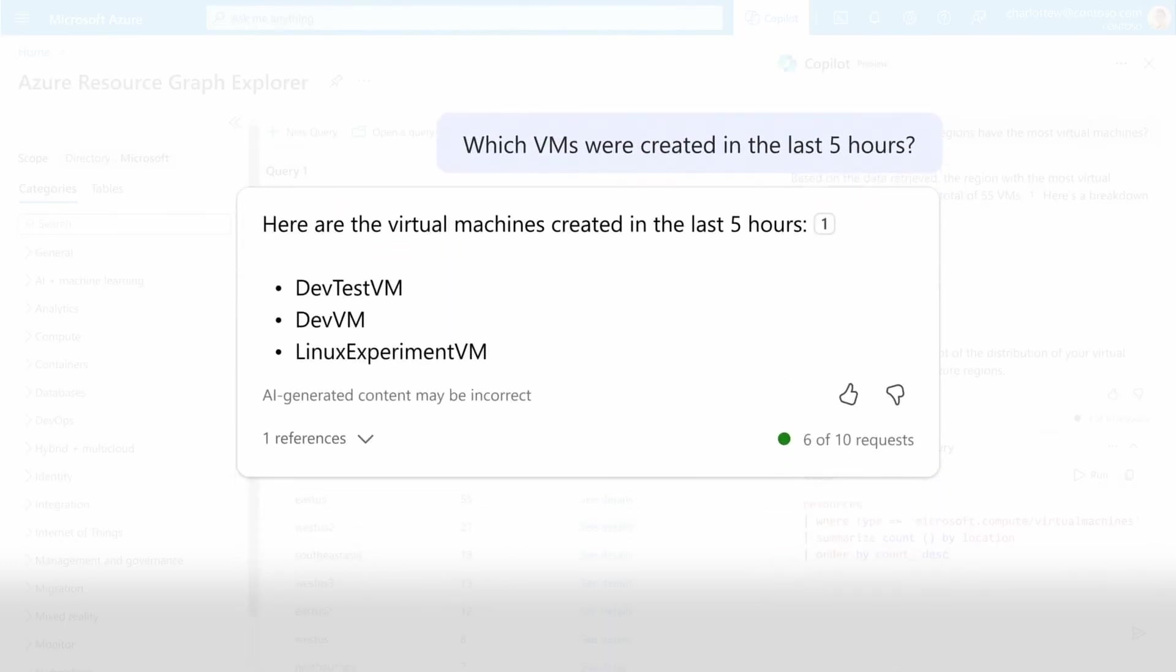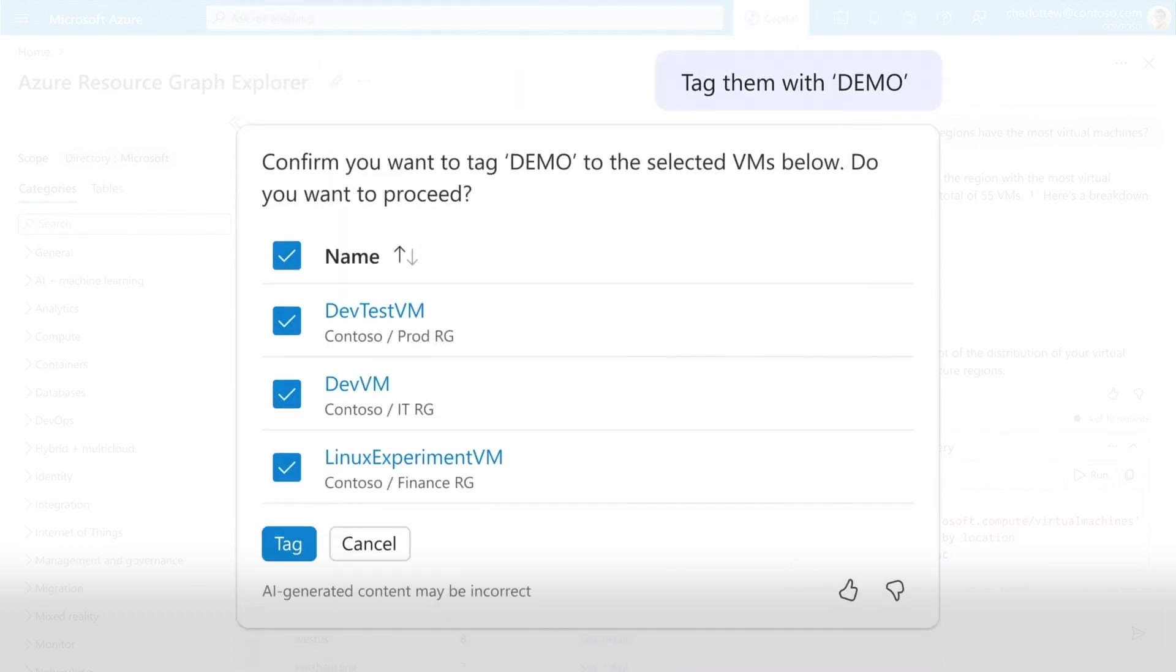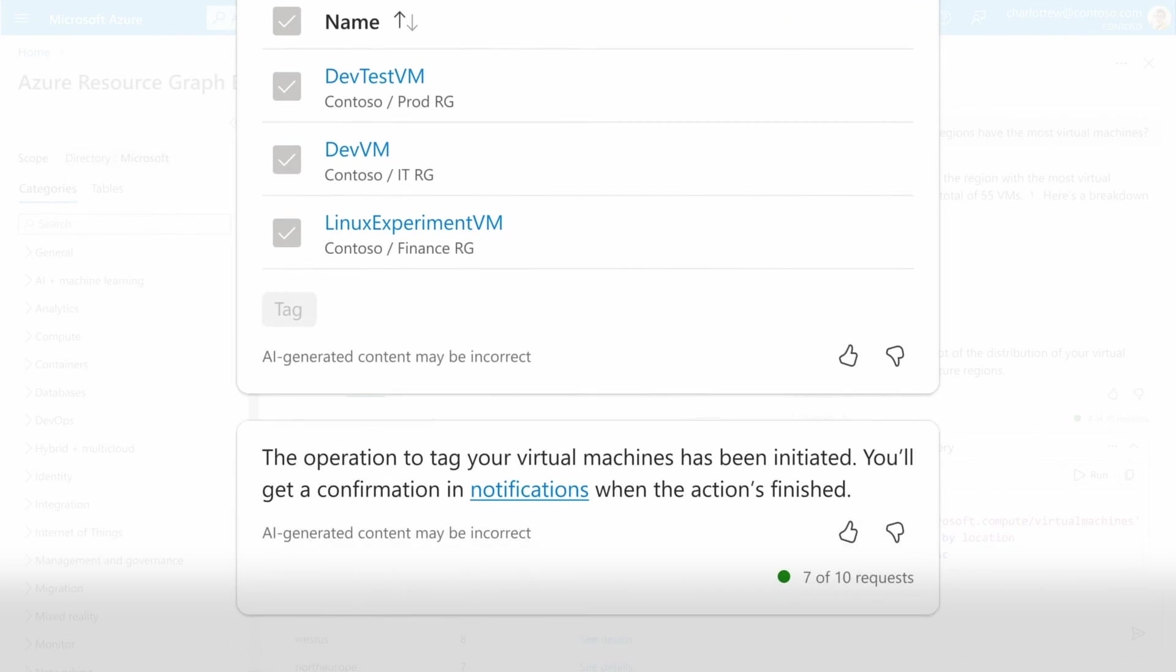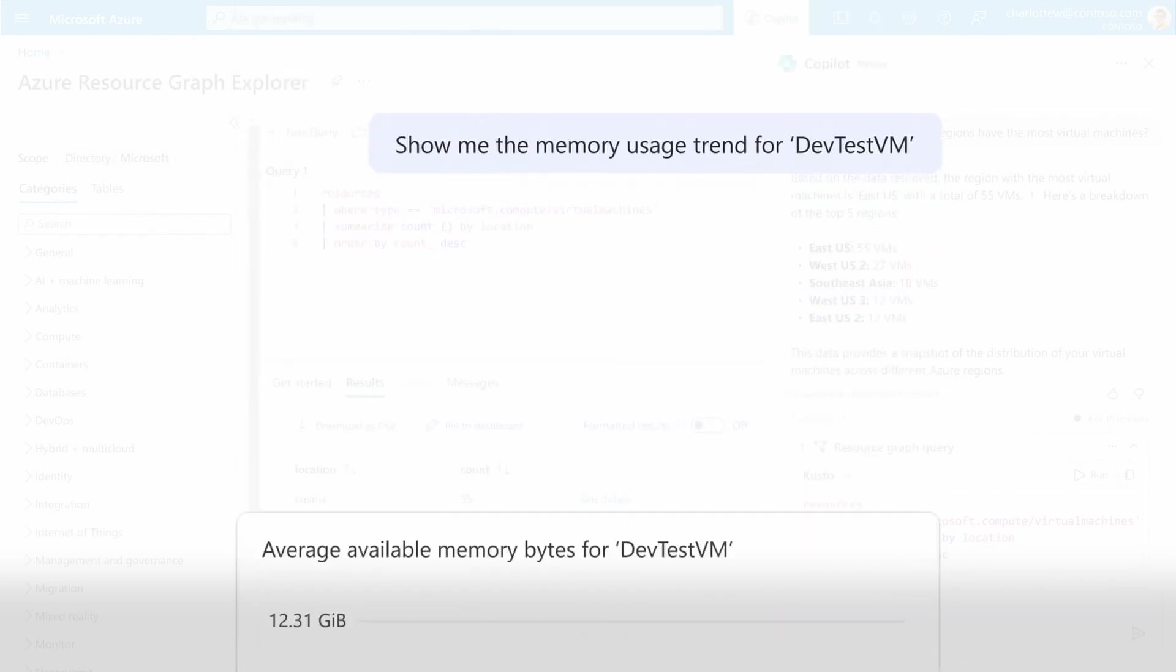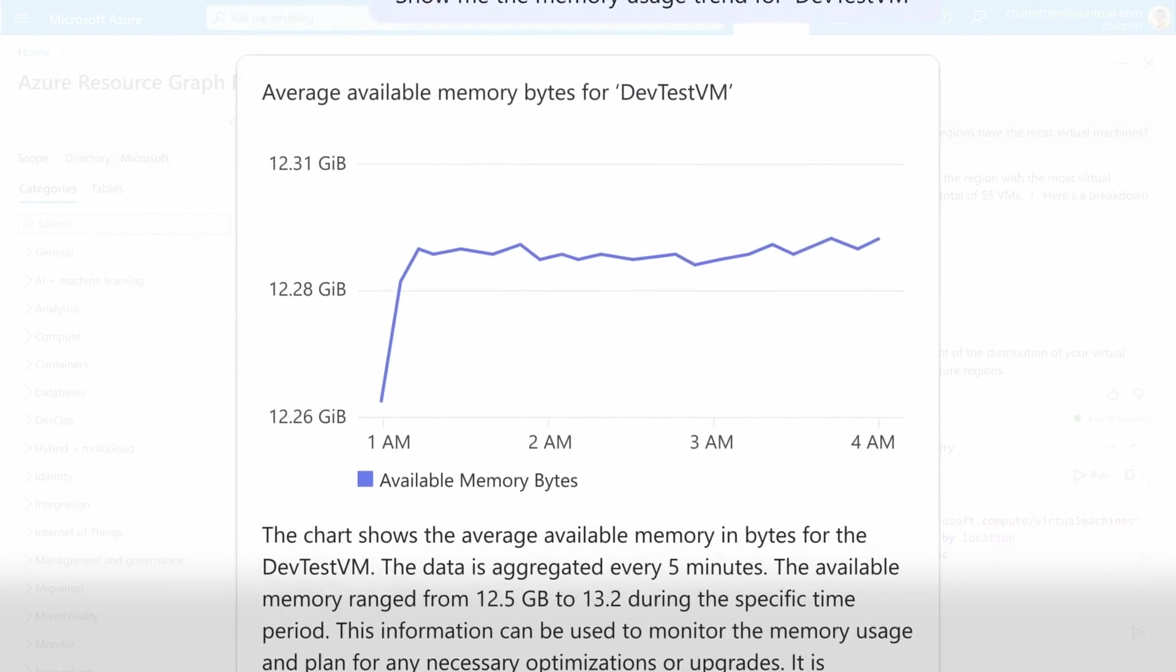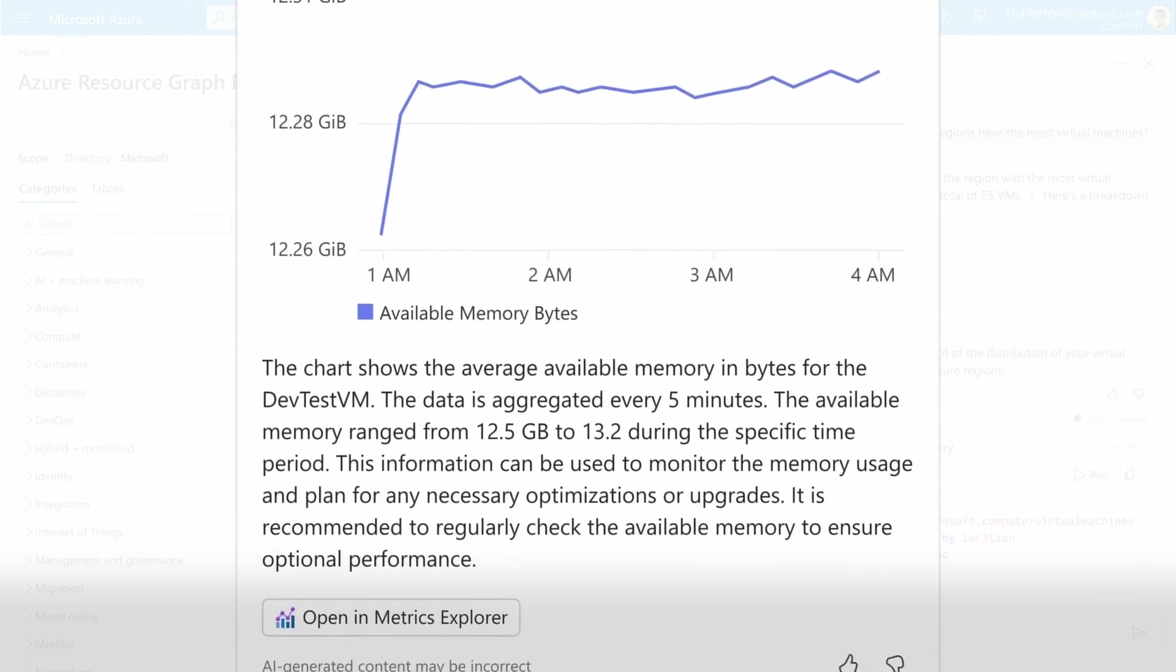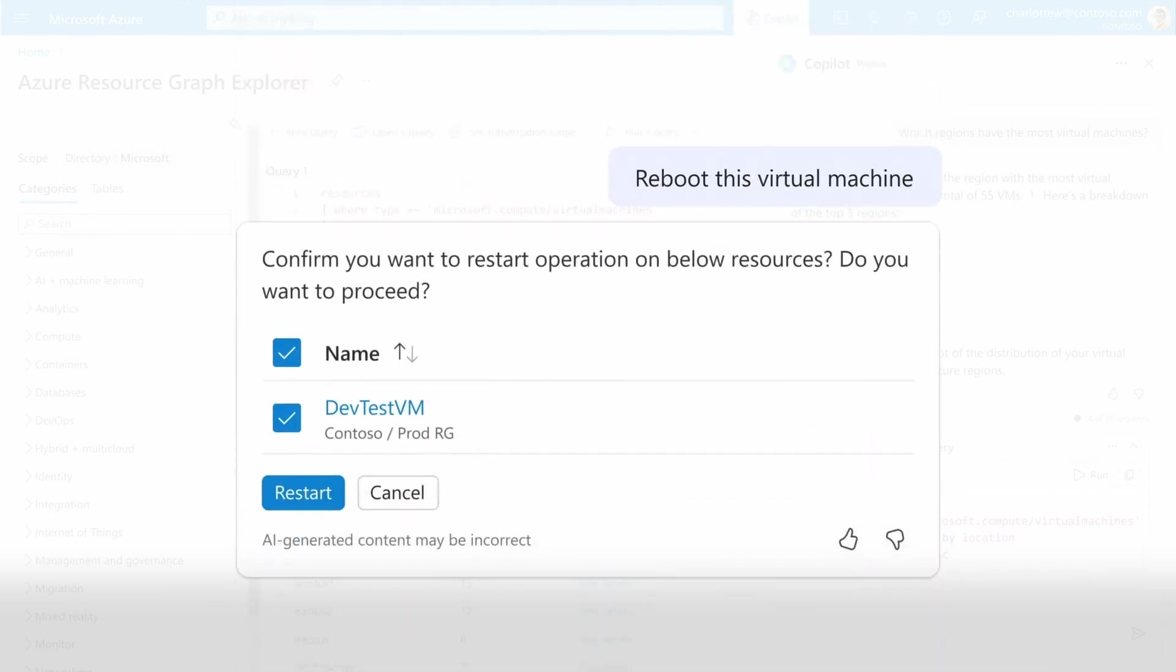But operations are more than queries. I can perform management operations as well, such as tag these VMs with demo, or show me the memory usage trend to drill into the specific metrics. I can even run management operations like reboot this machine.